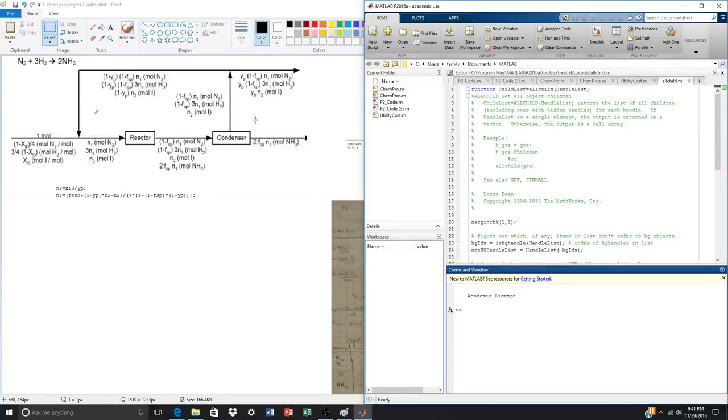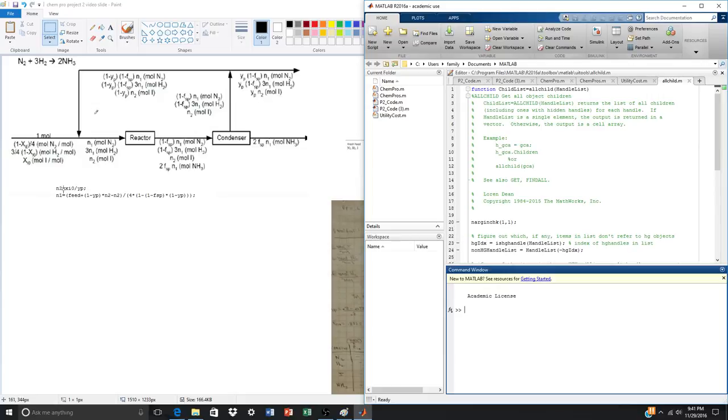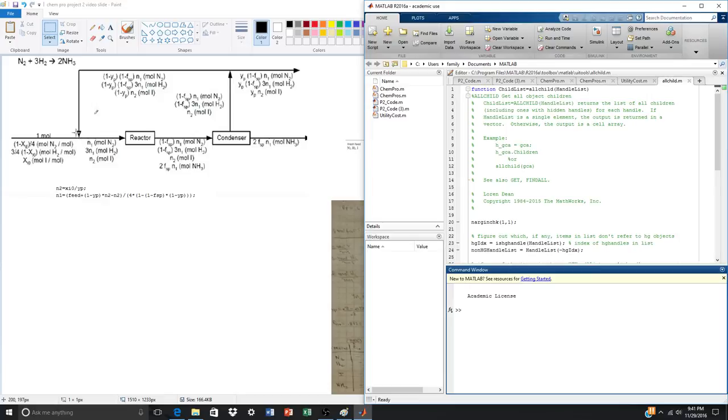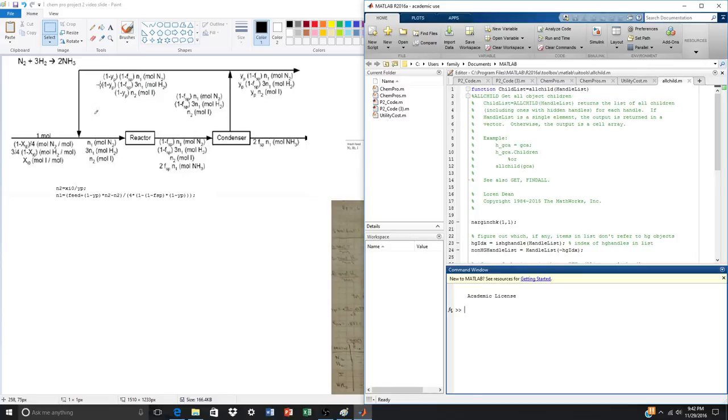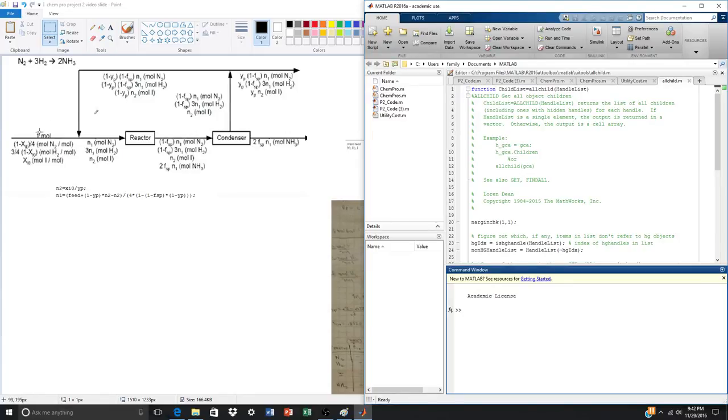And if we do that, we'd have xi0 is equal to yp times n2. So we can rearrange this, say n2 is equal to this, and then that's just one equation. And we can make another, we can do a balance on the recycle stream and this feed stream. So we do that here, simply just isolate n1. We know n2, we just say 4n1 plus n2 is equal to all this added, which is 4n1 times 1 minus yp, 1 minus fsp, plus 1 minus yp times n2, and plus this one more feed. So we isolate n1, we solve that.